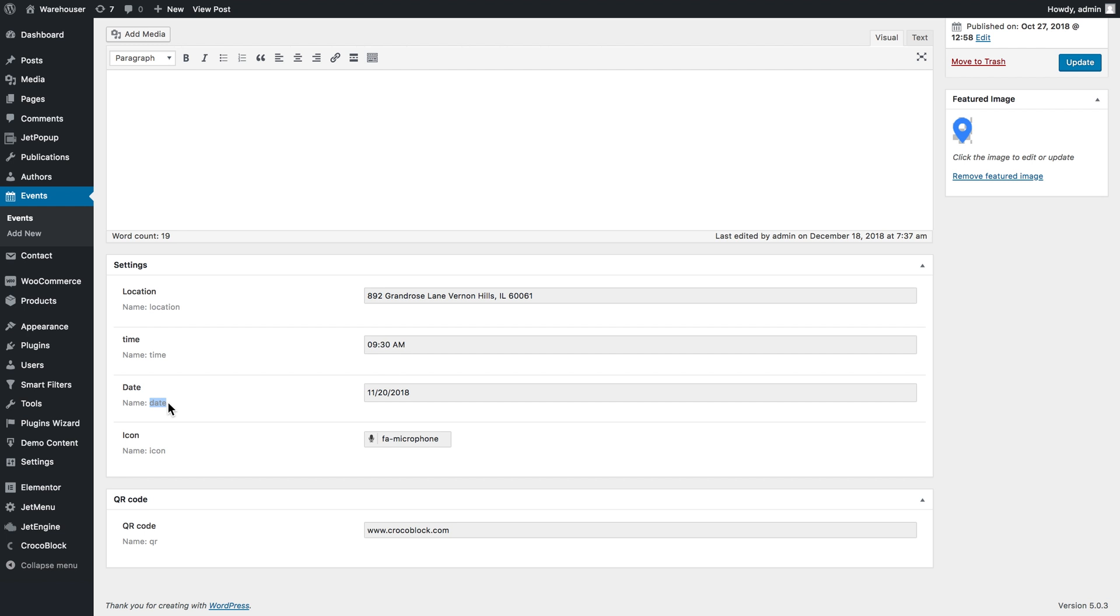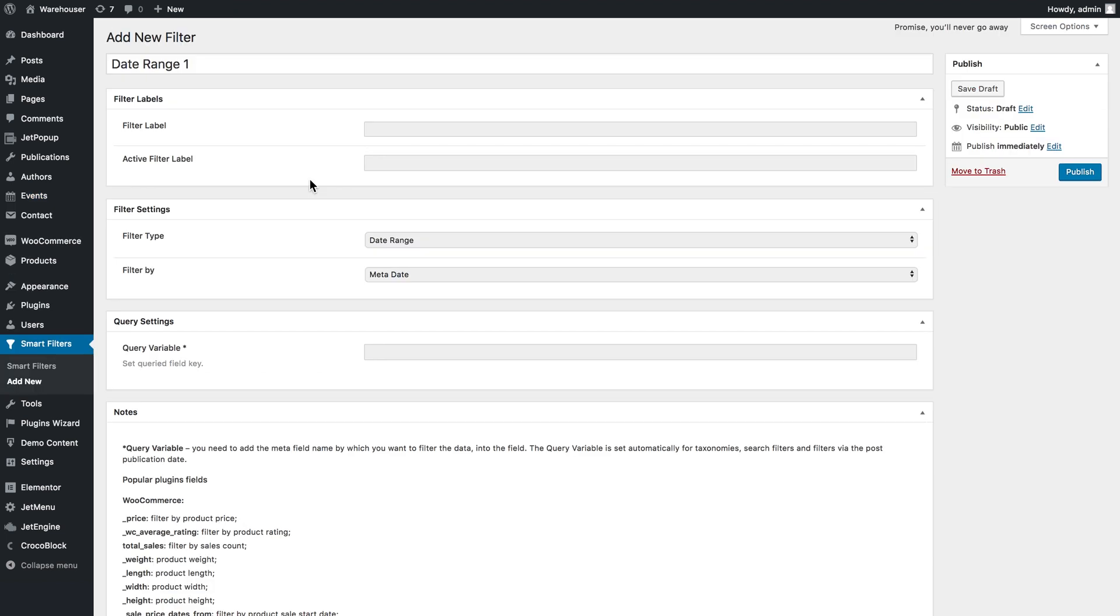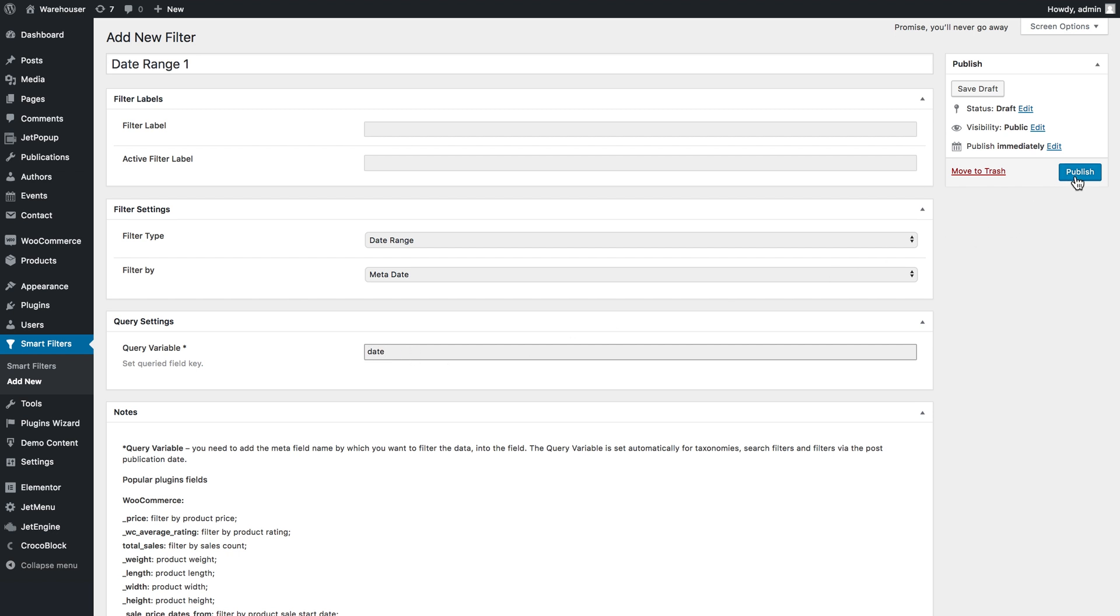I go back to the window where I was creating the filter and insert it right here in the query variable field. The search filter while searching for the post will pull out the information that is set in this particular custom field with the name Date. All right, so we click Publish.